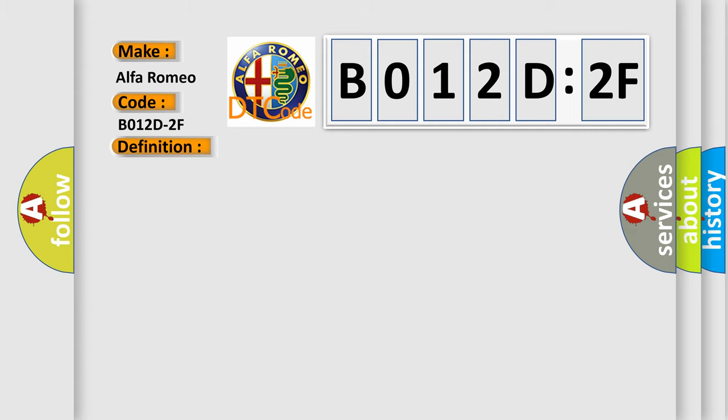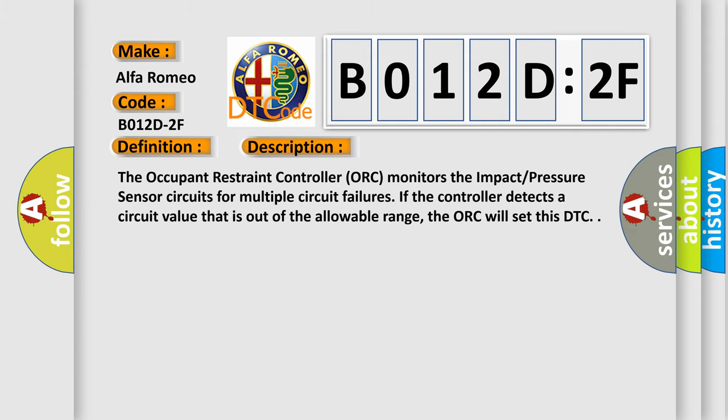And now this is a short description of this DTC code. The occupant restraint controller ORC monitors the impact pressure sensor circuits for multiple circuit failures. If the controller detects a circuit value that is out of the allowable range, the ORC will set this DTC.